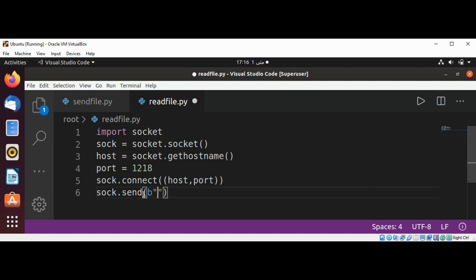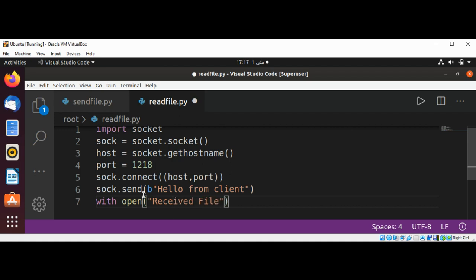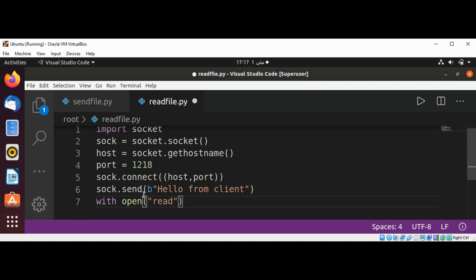And we are going to send some message to our server, b for binary data, hello from client. And now I am going to use with open, received file. This is our received file. Or I will name it readfile.txt. We are going to use write in binary mode. So we are going to save the data to this file, as file.